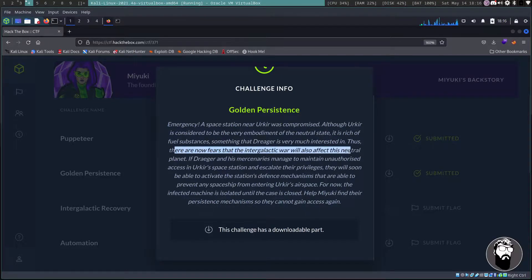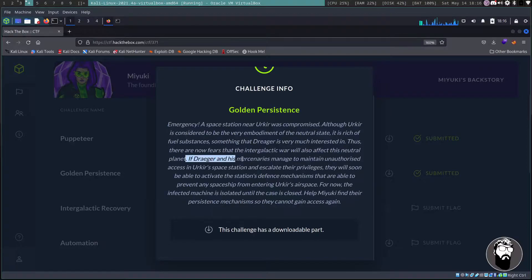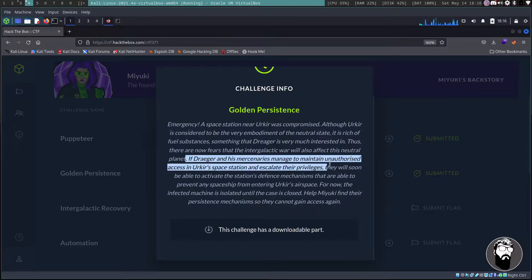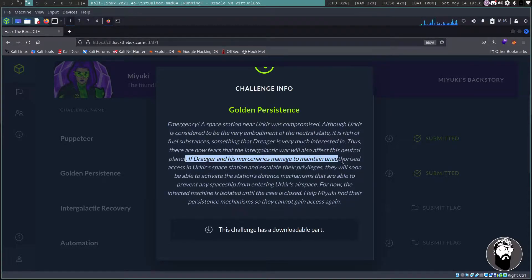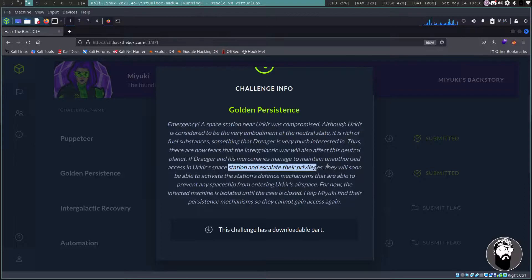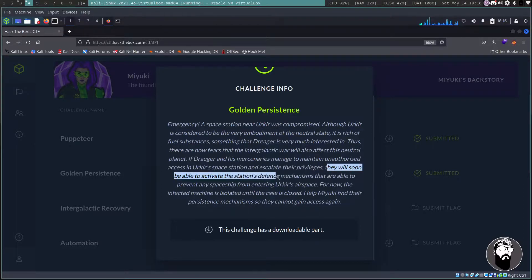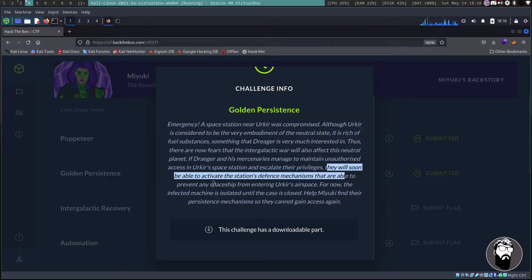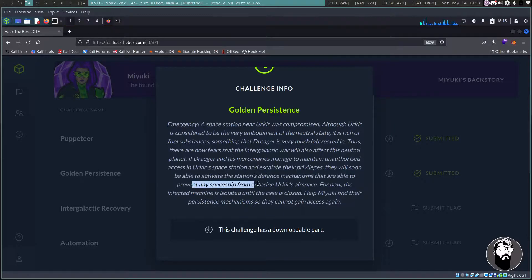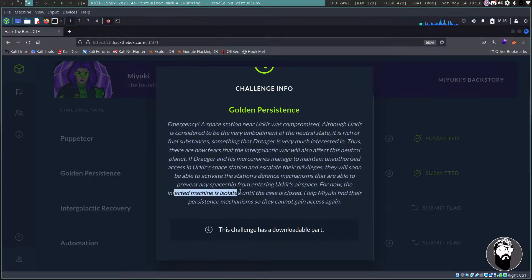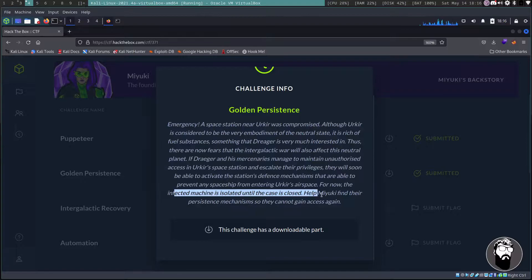Thus there are now fears that the intergalactic war will also affect this neutral planet. If Drager and his mercenaries manage to maintain unauthorized access and escalate their privileges, they will soon be able to activate the station's defense mechanisms that are able to prevent any spaceship from entering the airspace.